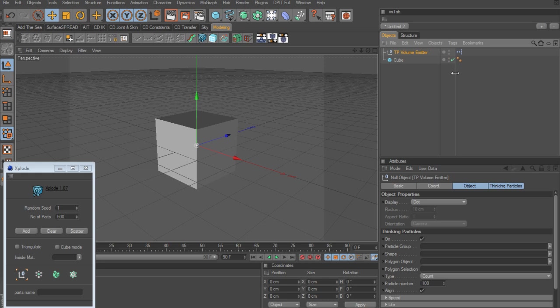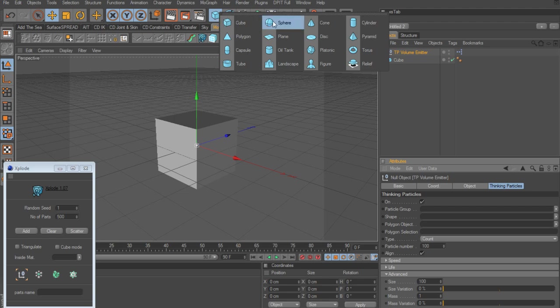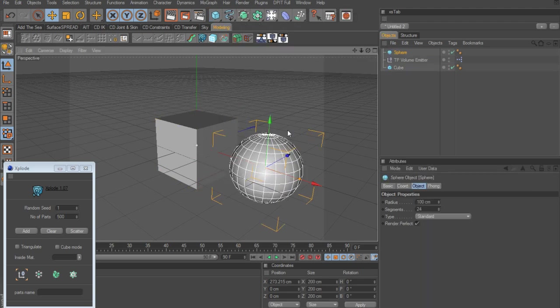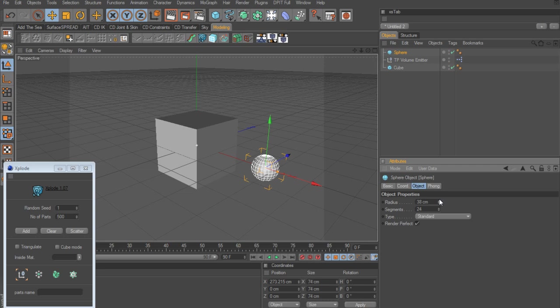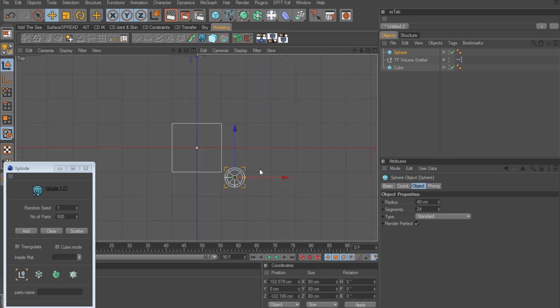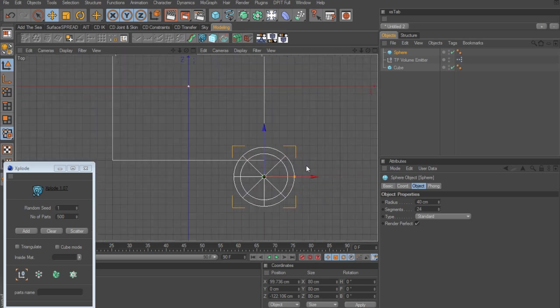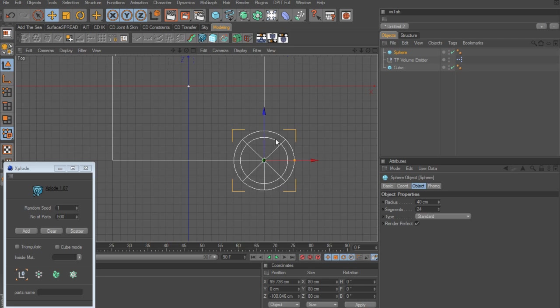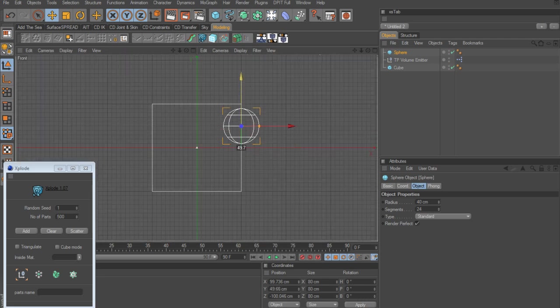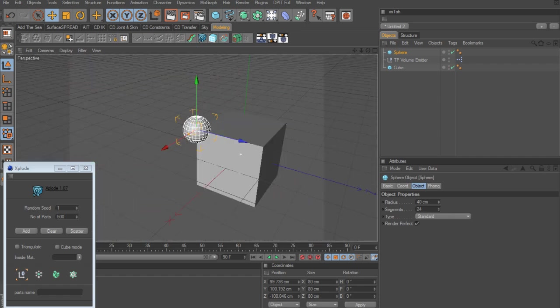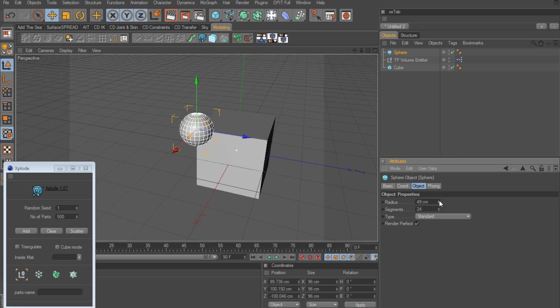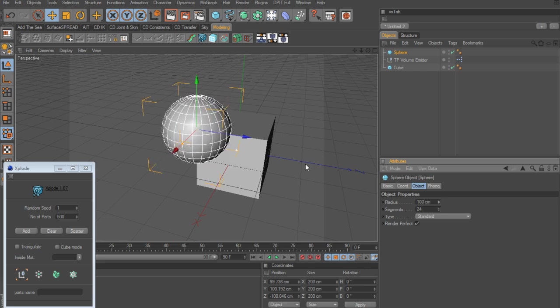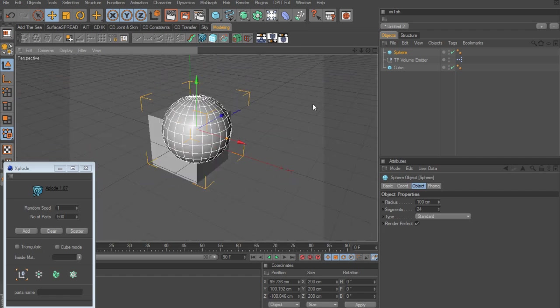And right now it's not really going to do anything because we have to assign an object. So what I'm going to do is create something perhaps like a sphere. This is going to be what's going to emit the particles. And right now it's a bit too big. So I'm going to take it down to maybe 40. And I'm going to position it right here in the corner. And then raise it up. So it'll be up at this top corner. And maybe we'll make it a little bit bigger. 100, I guess, was just fine in the first place. So we'll use that.